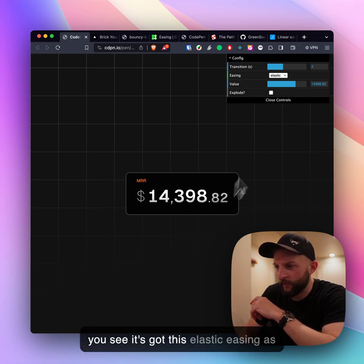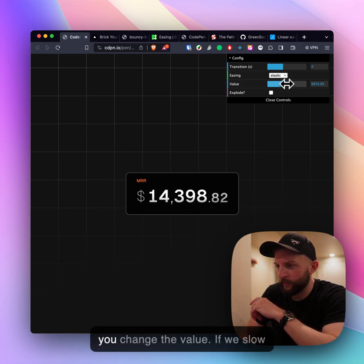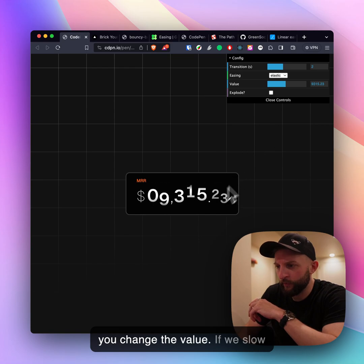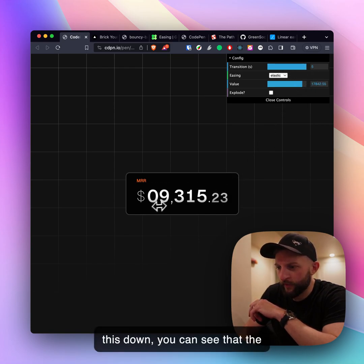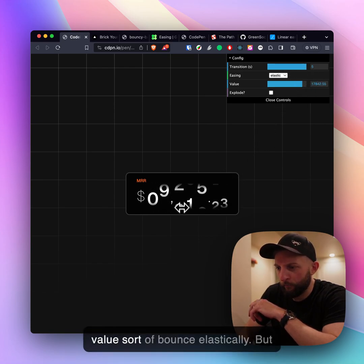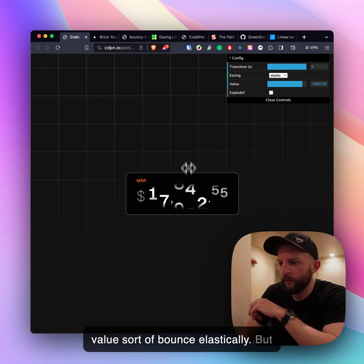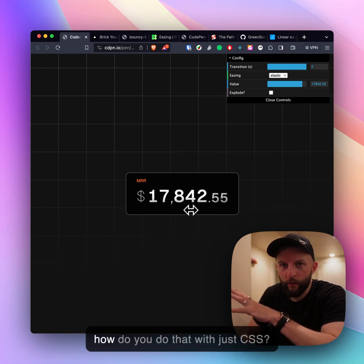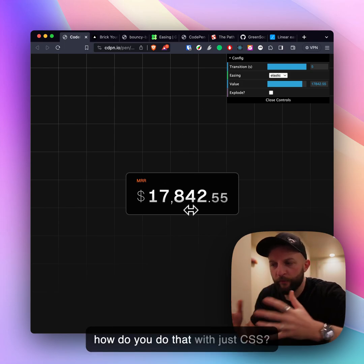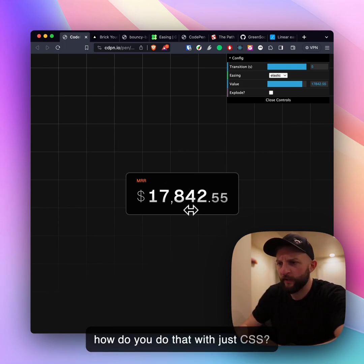As you see it's got this elastic easing as it changes the value. If we slow this down you can see that the values sort of bounce elastically. But how do you do that with just CSS?